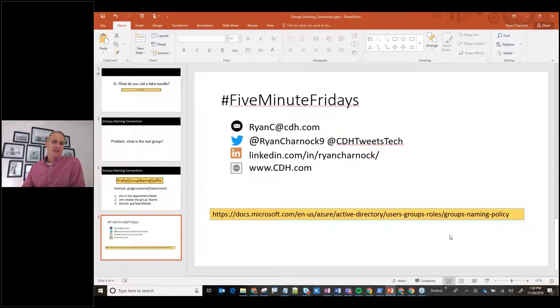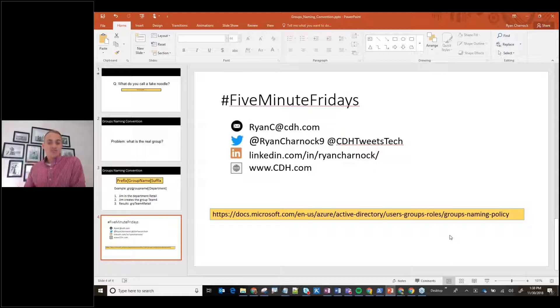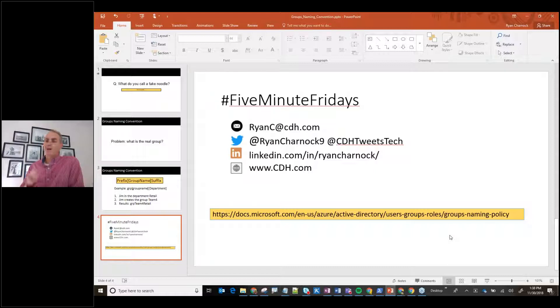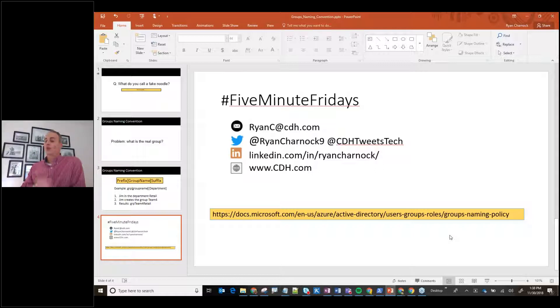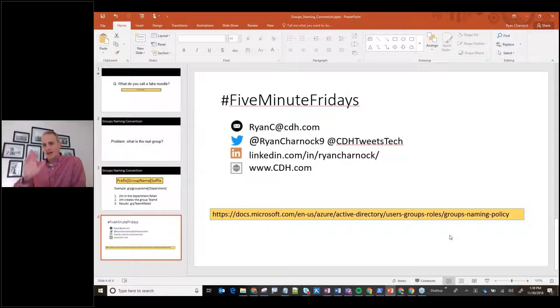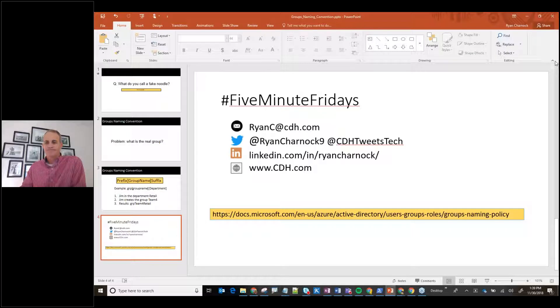With that, guys, I'm going to sign off for now. This is Ryan Charnock with CDH, another five-minute Friday. If you want to find some more tips, follow me on Twitter. I'm RyanCharnock9. I'd love to connect with you on LinkedIn. Talk to you later. Thanks a lot. Have a good afternoon.